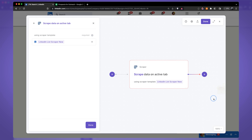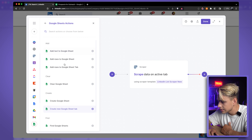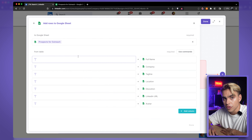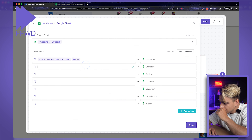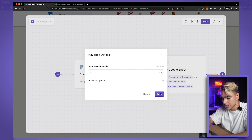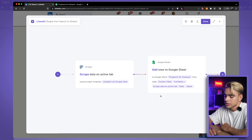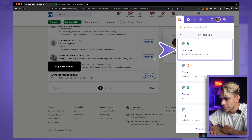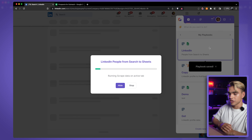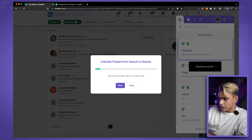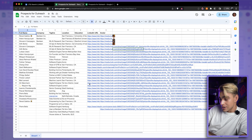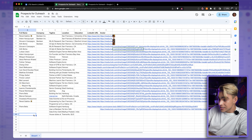Save the scraper template, add a new action — Google Sheets, add rows to a Google Sheet — pick the 'Prospects for Outreach' sheet, do the field mapping, click 'Done' and 'Done' again. Call it 'LinkedIn People from Search to Sheets' and click 'Save.' Minimize the window, click the automation card, and in the background we're flipping through pages — three pages in a few seconds. Opening the sheet, there are 27 people added.